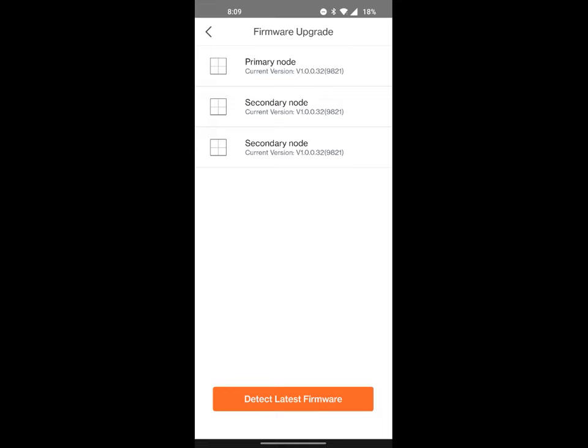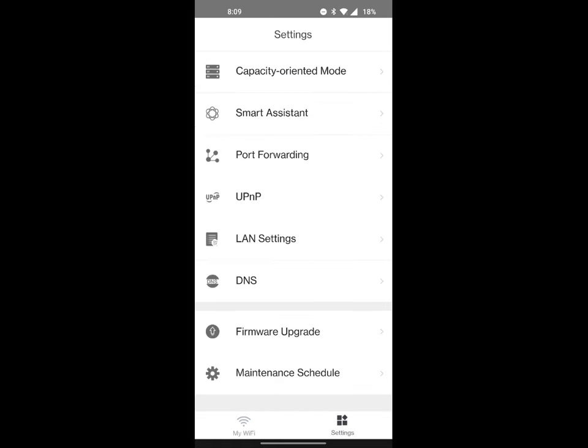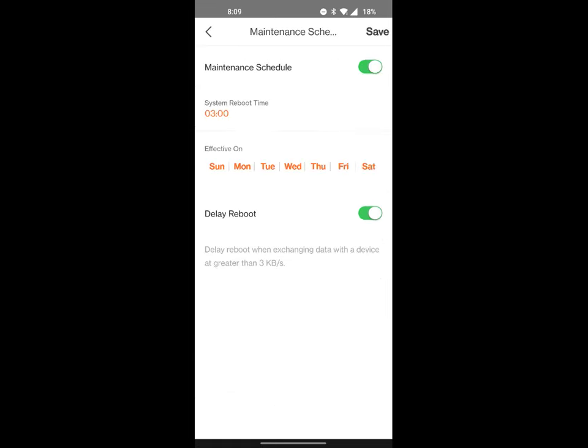And then the firmware upgrade. You can see that the firmware for each device is current, or each device is the same. You can click on detect latest firmware and figure out if there is a new update. There is not right now. I'm on the highest one, and then you can do a maintenance schedule.